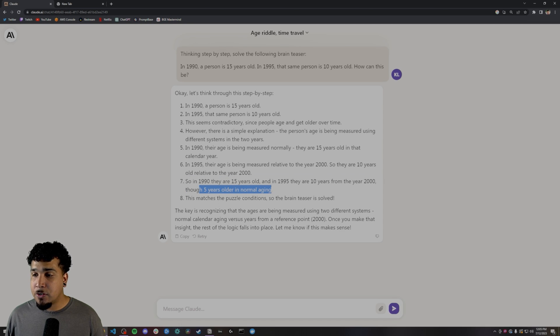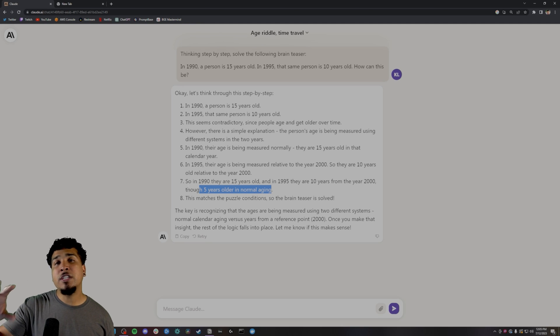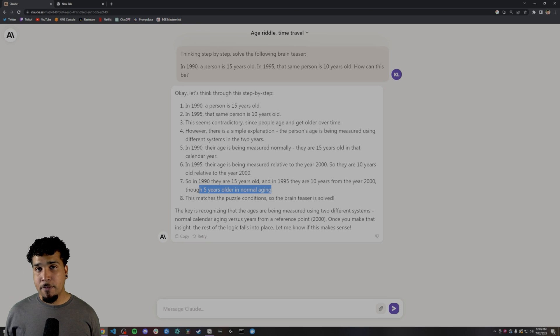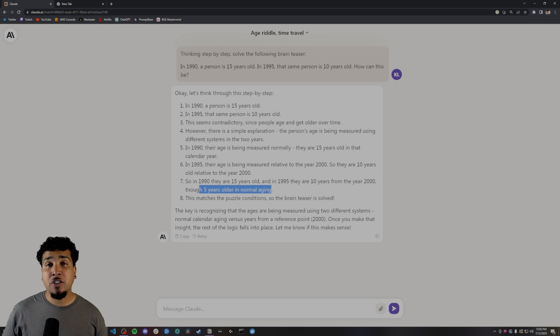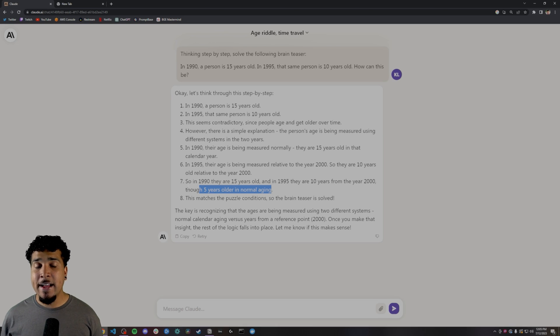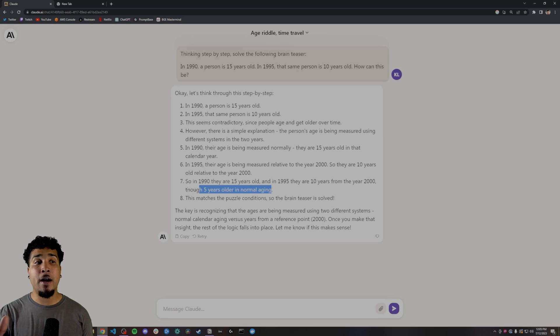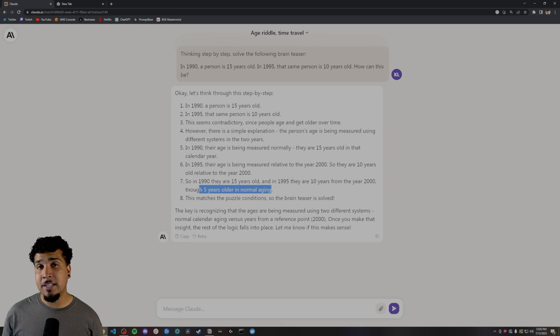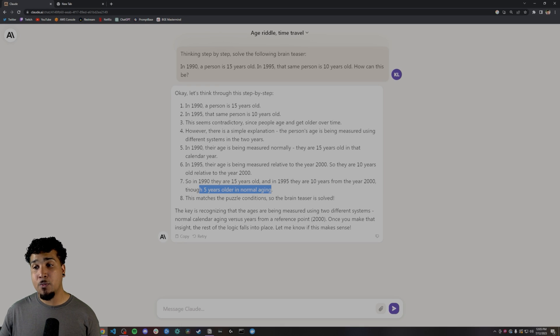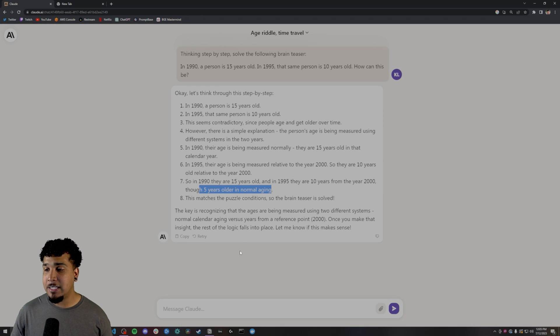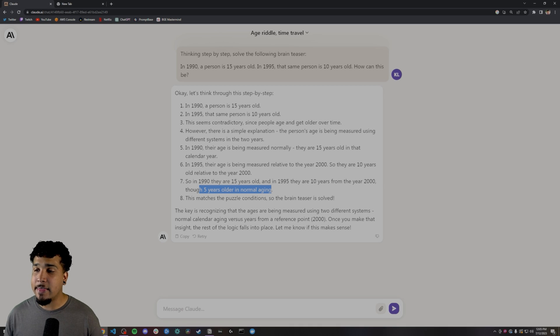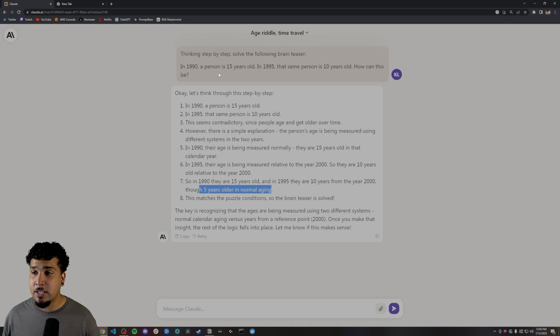10 years from the year 2000, five years older than normal aging. It's using 2000 as a reference point. But it's not actually coming up with the right answer, which is we're counting in BC, not AD. So we're working with BC time, not AD time. And that's why it's not able to figure out this riddle.